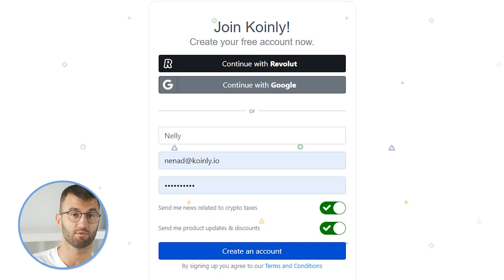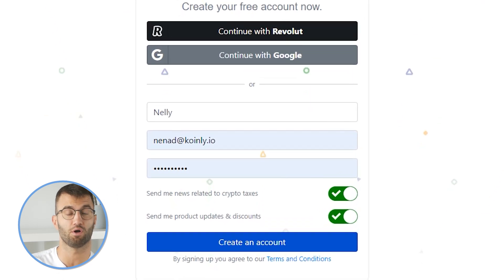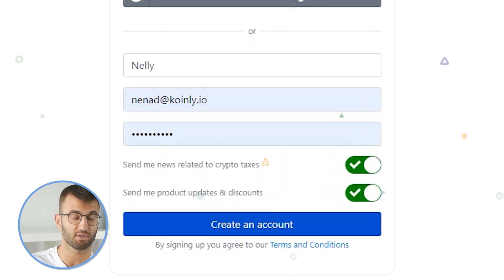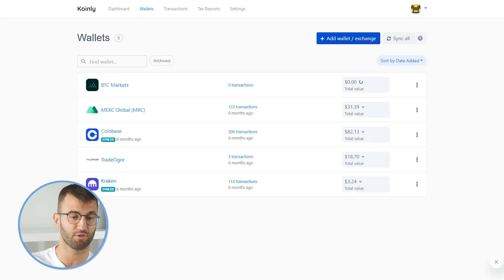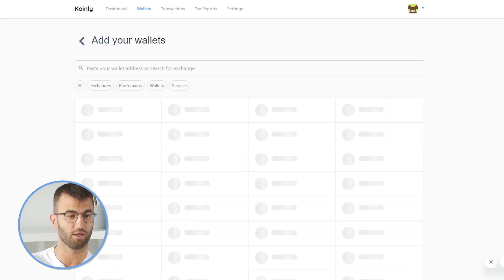In order for Coinly to calculate your BTC markets tax liability, you simply need to import all your transactions into Coinly, which is super easy. Firstly, we're gonna sign into our Coinly account, and if you don't have one, don't panic — you can sign up and follow along completely free. Once we're signed in, we're gonna head over to the wallets area and then click on add wallet.